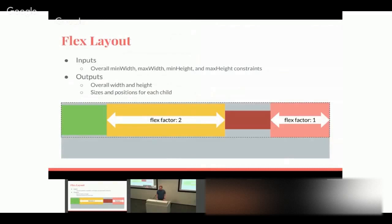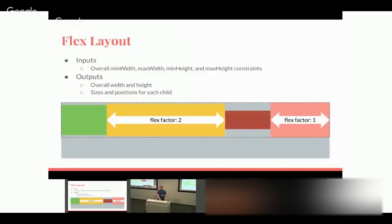Let me walk through an example of flex layout. In flex layout, you lay things out in a row or column. Some children have a strong opinion about their size (the 'wood blocks'), while others are flexible — they expand to fill remaining space (the 'springs'). Flexible children have different flex factors; a child with flex factor two likes to expand twice as much as one with flex factor one. The inputs are min/max width and height from the parent; the outputs are the overall size and the size and position of each child.